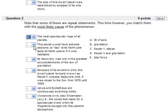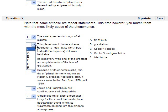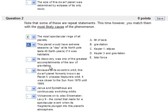This planet would have extreme seasons. A day at the North Pole lasts 40 Earth years if it was habitable. Well, that's Uranus. And what it's caused by is the tilt of the axis. Its discovery was one of the greatest accomplishments of the law of gravitation, and that would be gravitation.